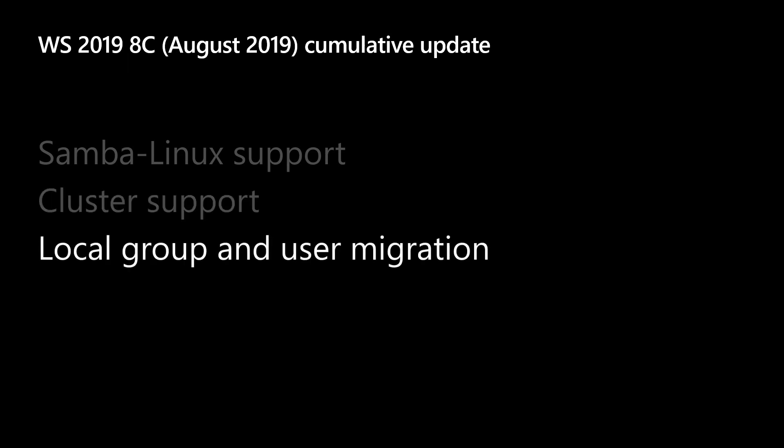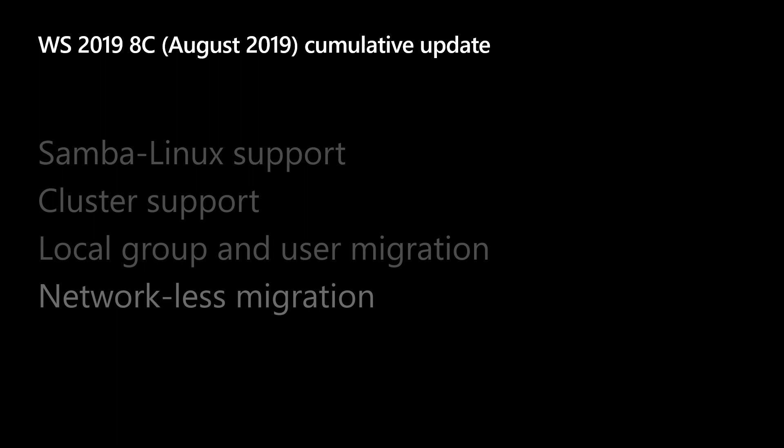This cumulative update added Samba Linux support for sources, cluster support for sources and destinations, including I have a standalone server that I want to convert into cluster. I mean, if that server was that important, it should be clustered. Local group and user migration. Your Robocopy scripts are not getting that, right? You're losing all of that security every time you copy files between servers. We'll put it all there for you, update the ACL, stitch it all together. And networkless migration.